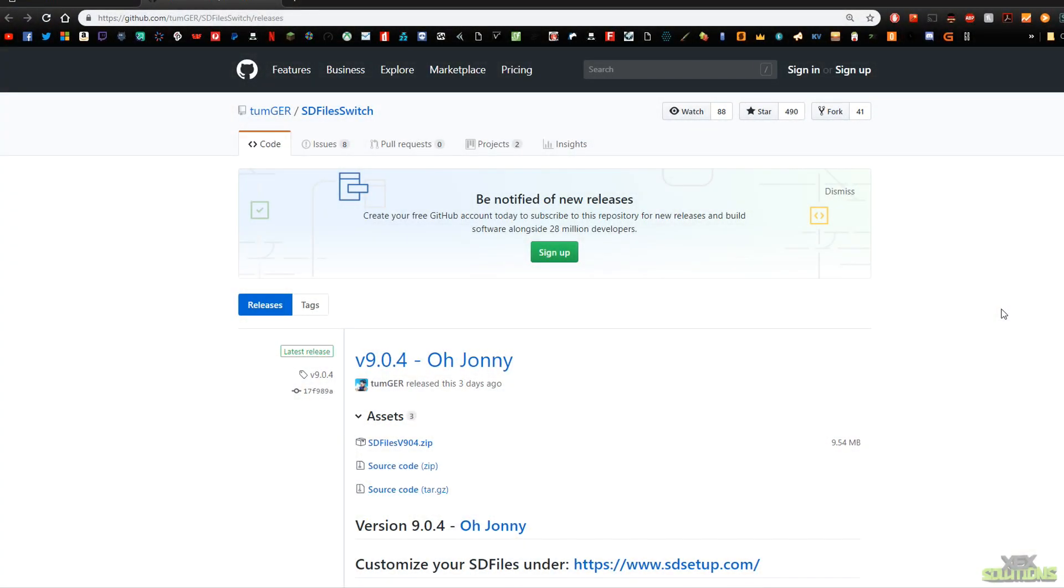What is up YouTube, Exit Solutions here and today I'm bringing you another video. In this video I'm going to be showing you how to install RainX Toolkit for your Nintendo Switch.